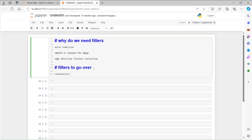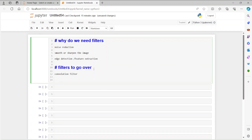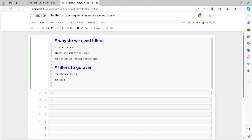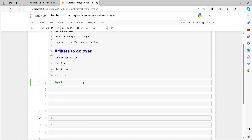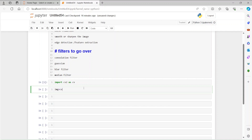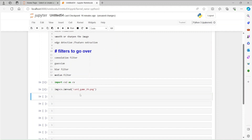The filters we'll go over today are: convolution filter, Gaussian filter, blur filter, and median filter. First we have to import OpenCV — import cv2 as cv — and run that line. Then we import an image. I'm going to keep that image in a variable called img: img = cv.imread, and provide the name of the image, 'card_game_29', then run it.